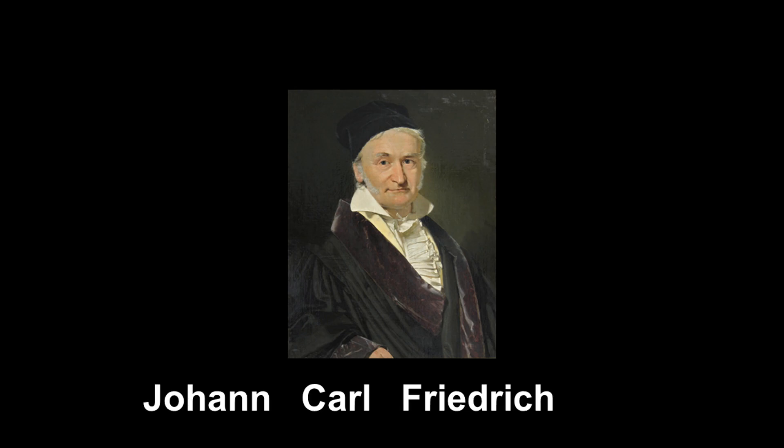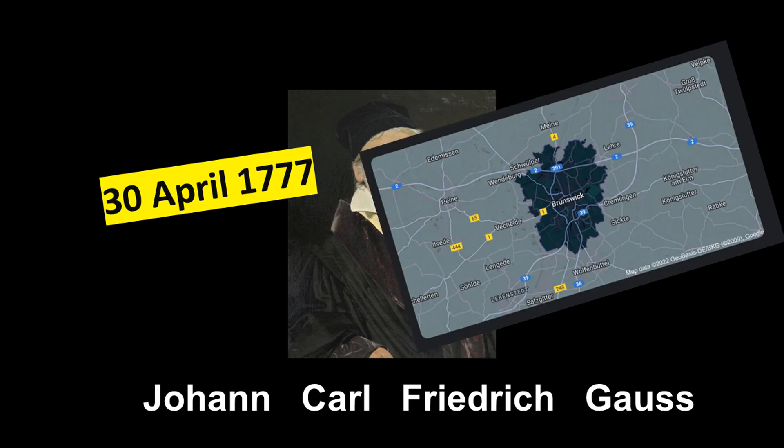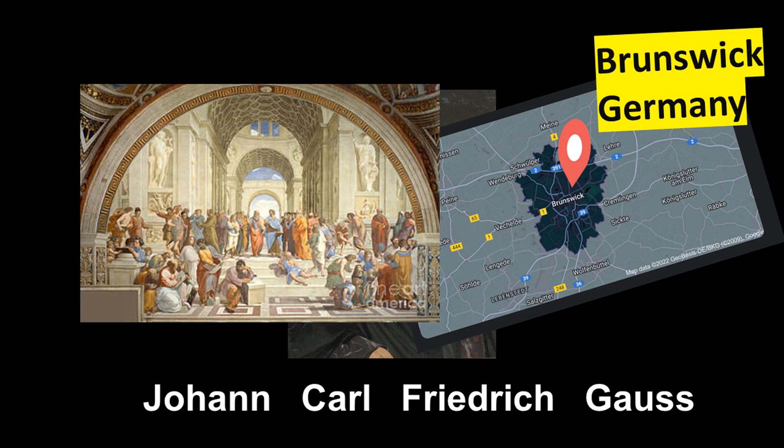Johann Carl Friedrich Gauss, born on 30 April 1777 in Brunswick, Germany, was named the greatest mathematician since antiquity.